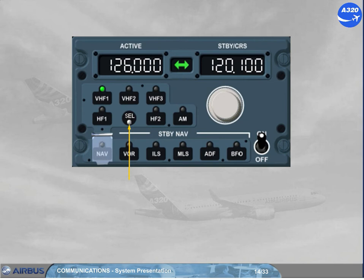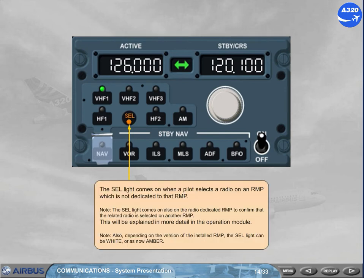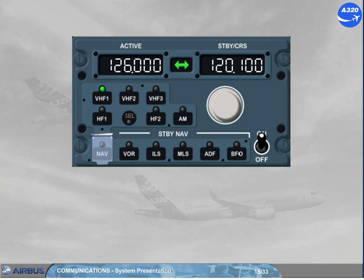Note: depending on the RMP version, a load key can be added as an option. This will be explained in more detail in the fans course.